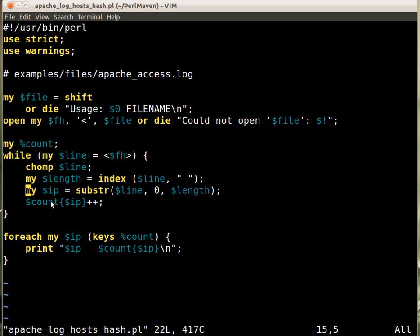So the first time we encounter an IP address, this will auto-vivificate that key and immediately starts it as one. And then the subsequent appearances, occurrences of the same IP address will just increment that value.